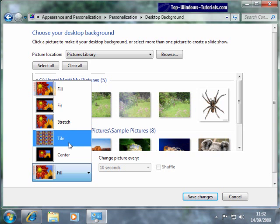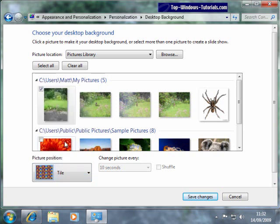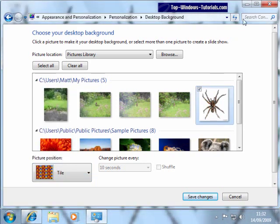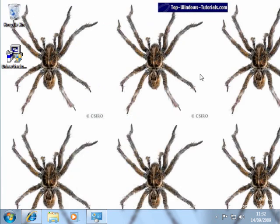Choosing Tile will repeat the image across your desktop. I'll just demonstrate this with this small spider picture. Hmm, creepy, huh? I'm not sure I want that on my desktop.